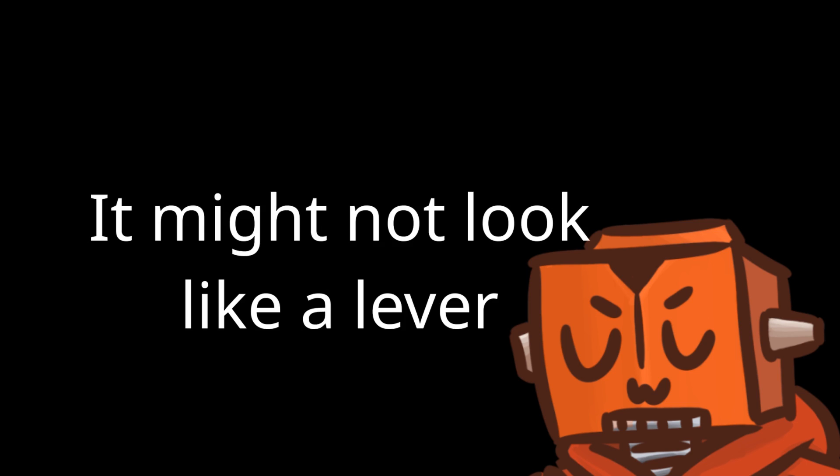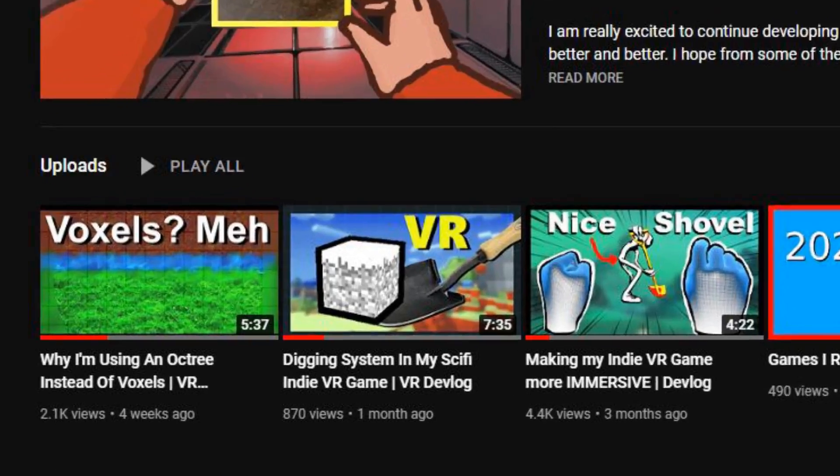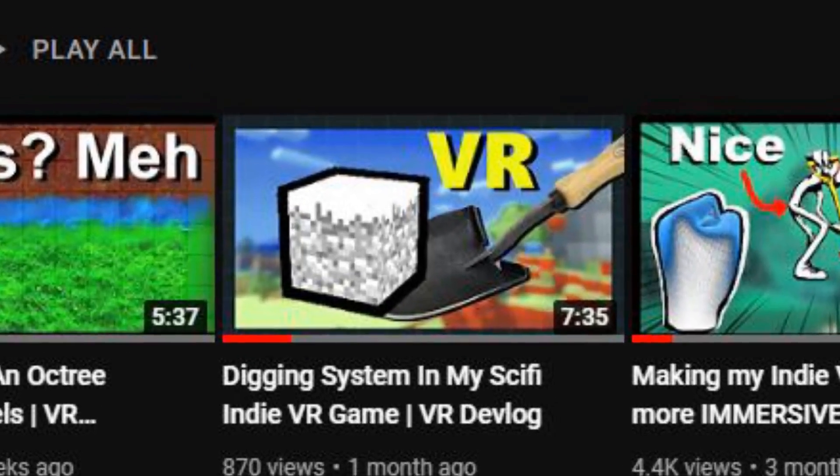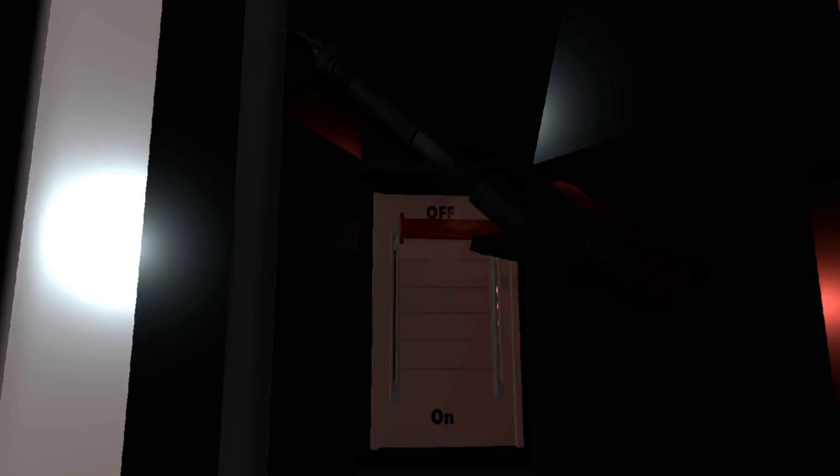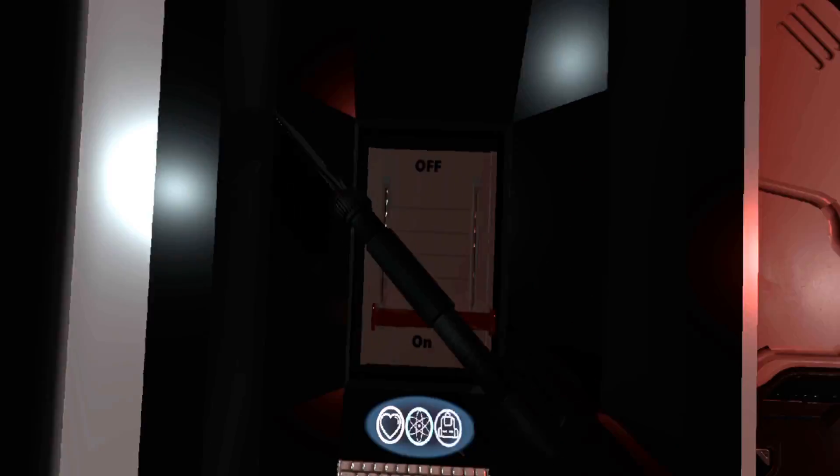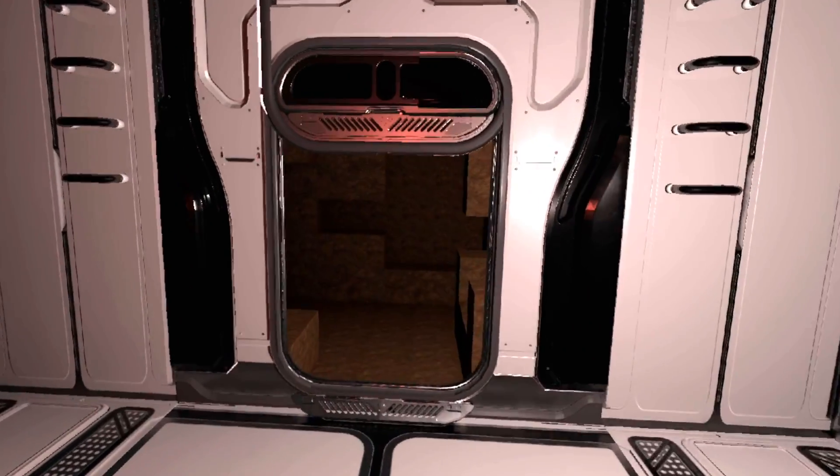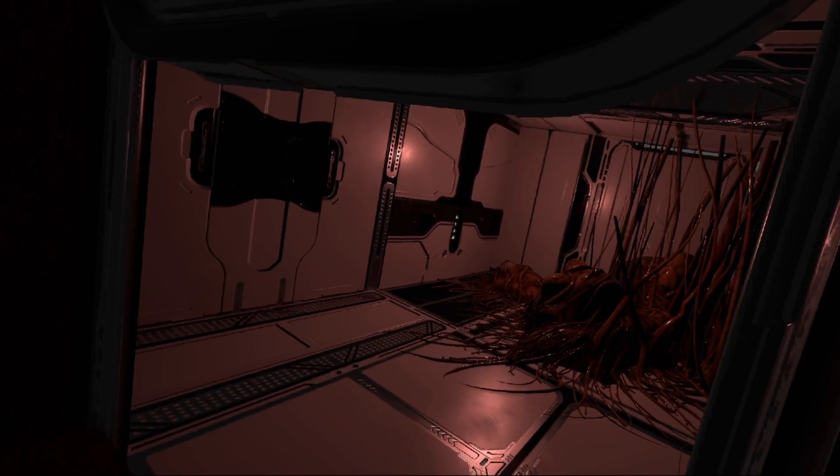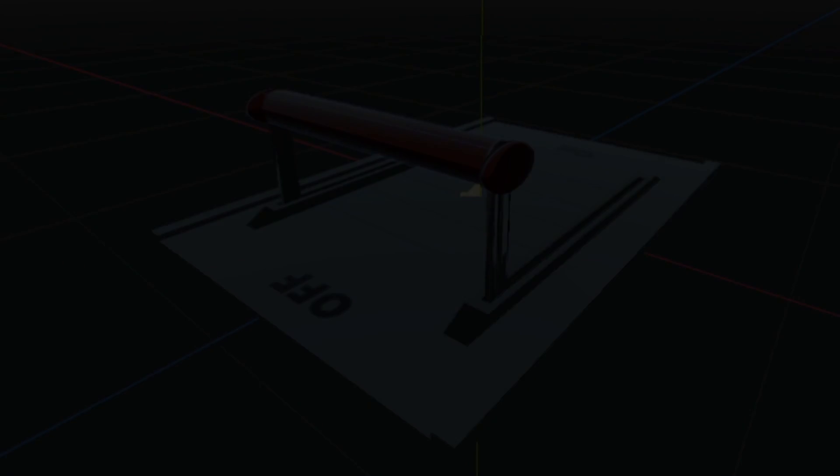Alright, it might not look like a lever, it looks like a door, but if you saw my other devlog when I made the trash be gone, I made a lever that you can pull to turn on the machine. For doors, I wanted you to lift the door up, and once it's completely up, it locks in place. This is the exact same way the levers work.